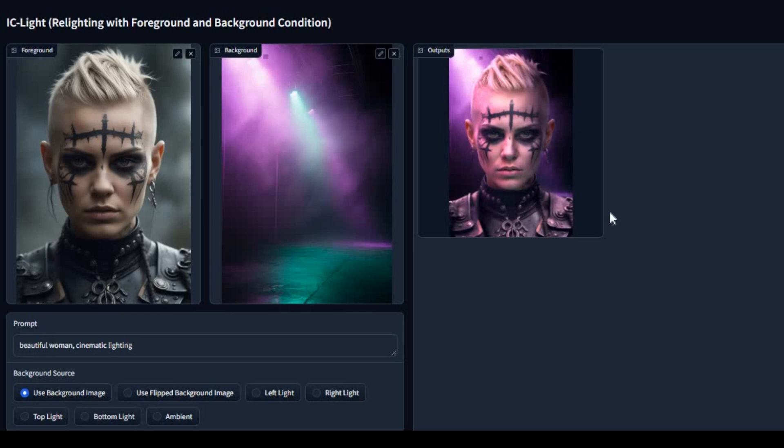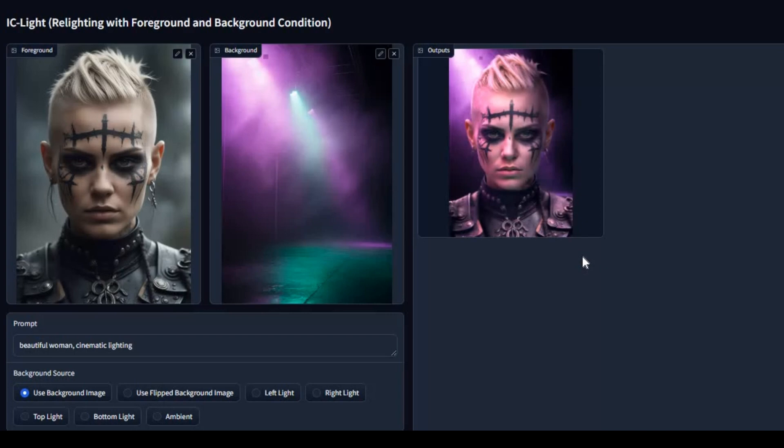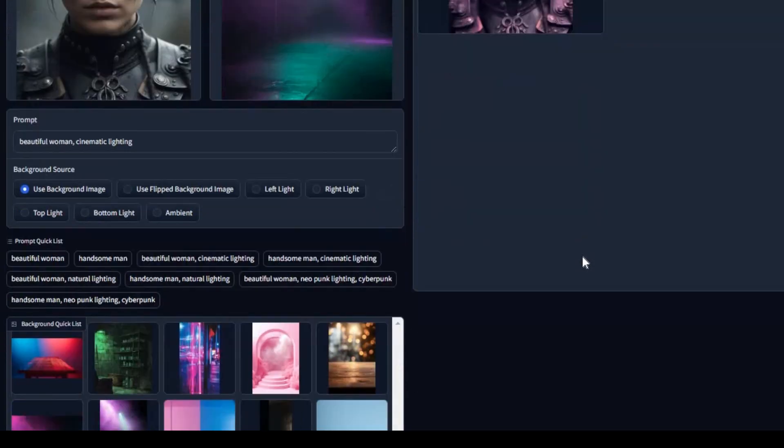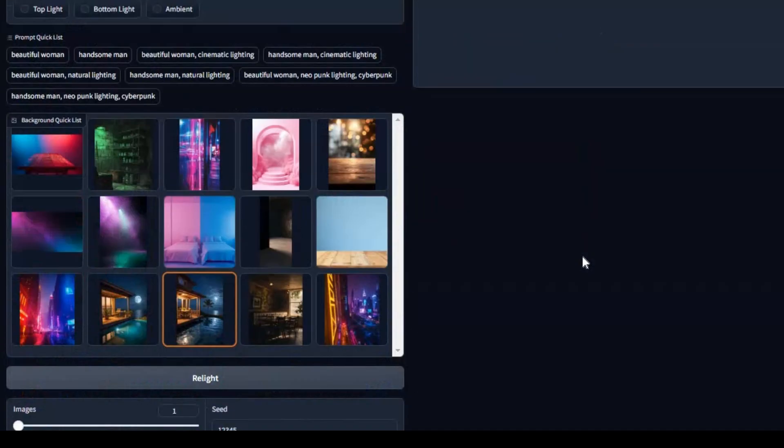Introducing iSeeLight, the groundbreaking project designed to transform the lighting in your images like never before. With iSeeLight, you can now easily adjust and enhance the illumination of your pictures to create stunning visual effects.